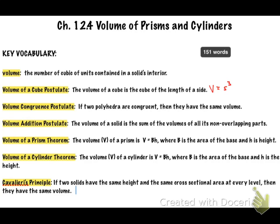Then you have your volume addition postulate, which is very similar to the segment addition postulate. When you're dealing with figures made of multiple shapes, you find the volumes of each shape that makes up the one figure and add them together. This is like a composite volume — find the volume of one three-dimensional figure, add it to the volume of the other, and you're good to go.